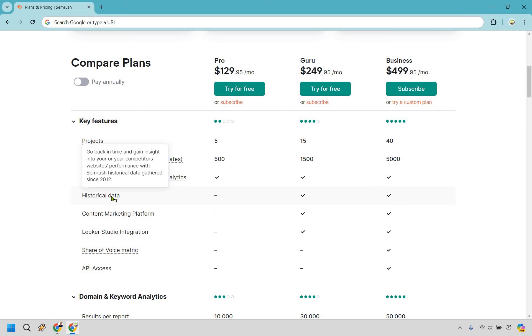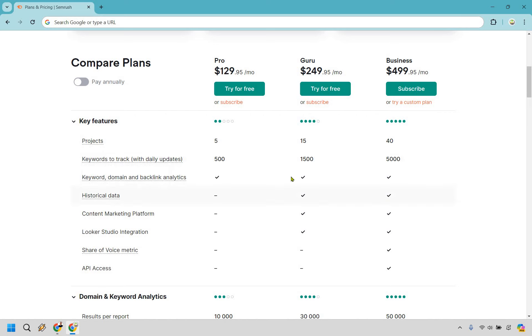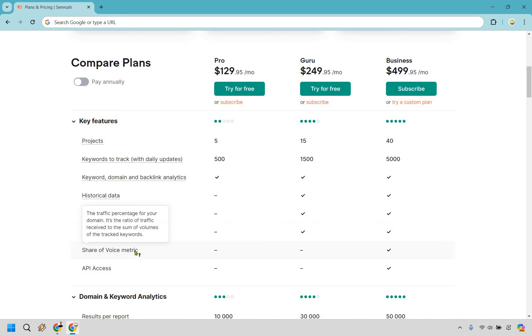If that's going to be a big reason for you to want to use SEMrush, then obviously comparing Pro to Guru, you might want to go with Guru there. Also with the content marketing platform, Looker Studio integration, I am not too familiar with what this is. I haven't used it personally, but that is going to be something.